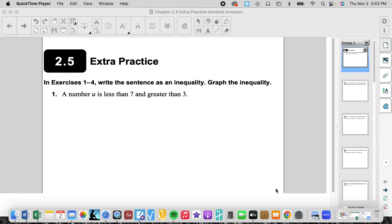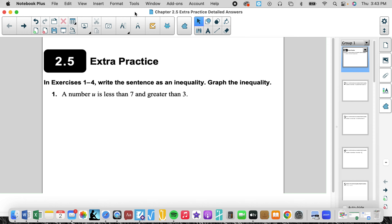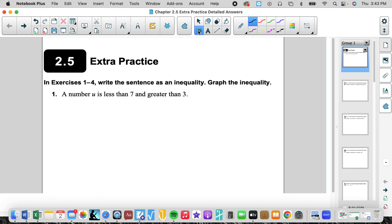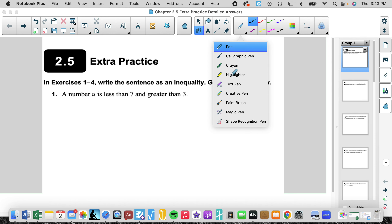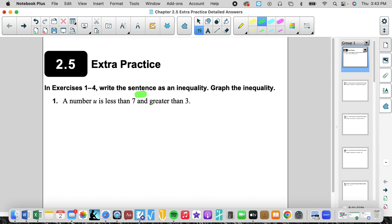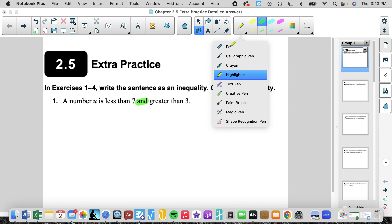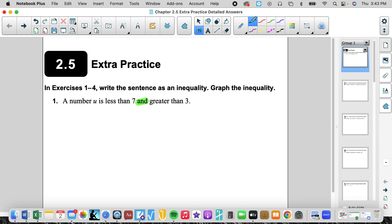We are going to work on problems from 2.5 extra practice with detailed answers. It says write the sentence as an inequality and then graph the inequality. We're going to take this: a number u is less than 7 and greater than 3. The first thing to pay attention to is whether it's an AND or an OR question — it tells us straight up it's an AND, so we know it's going to be an intersection.